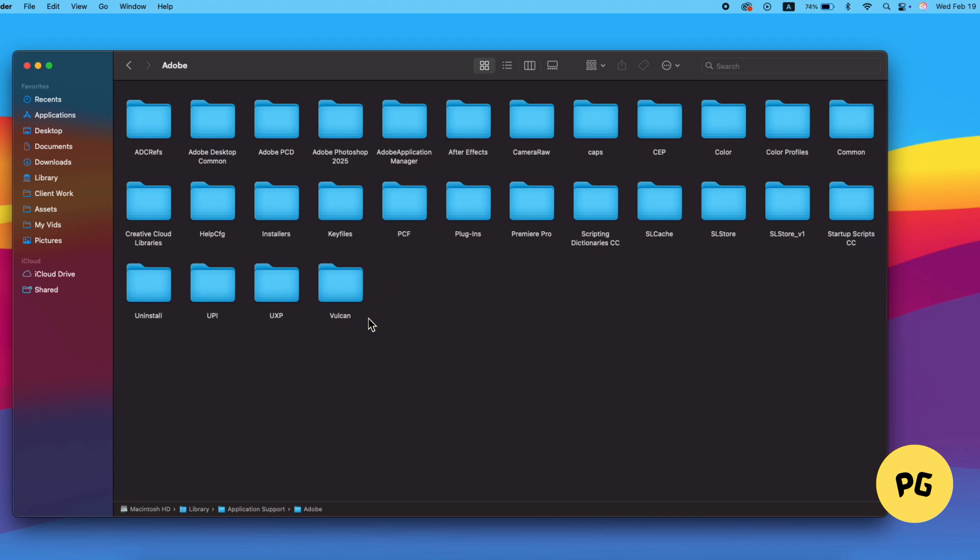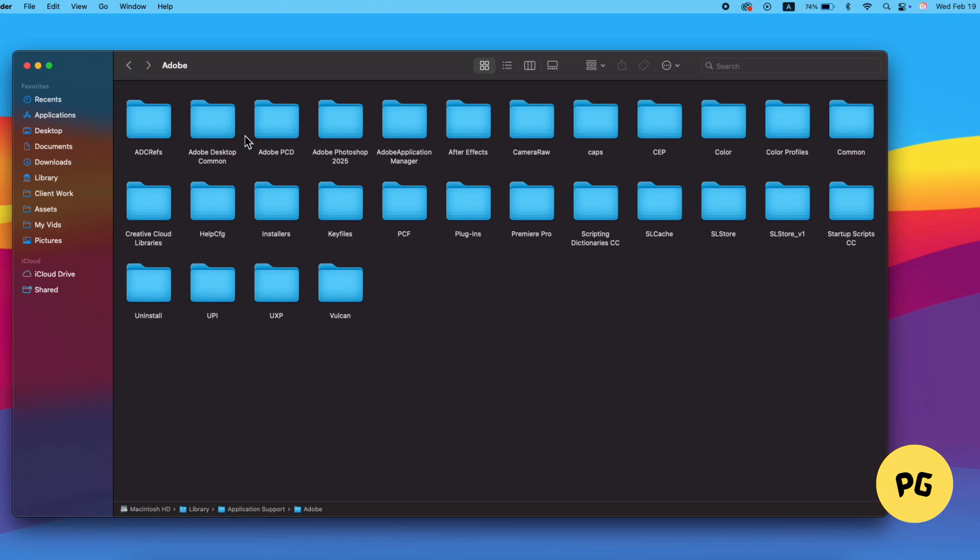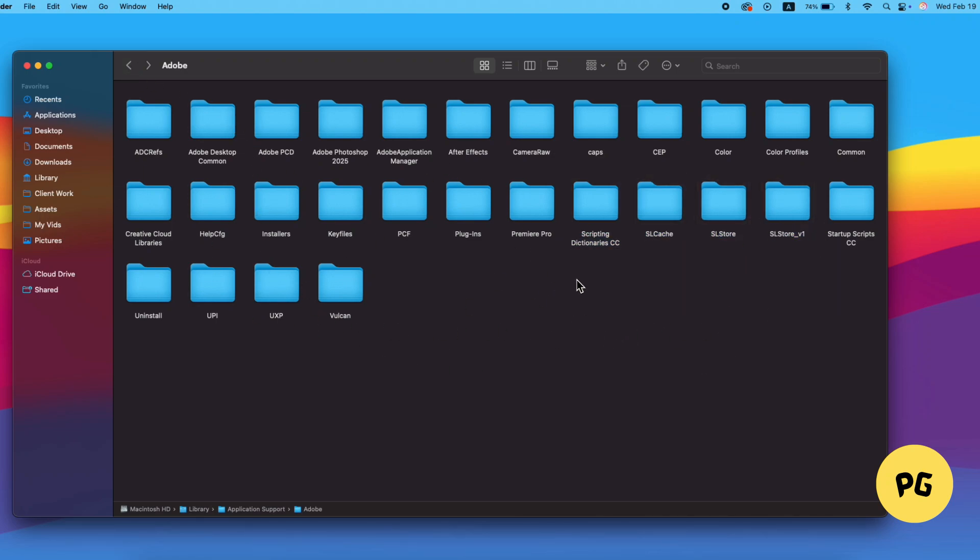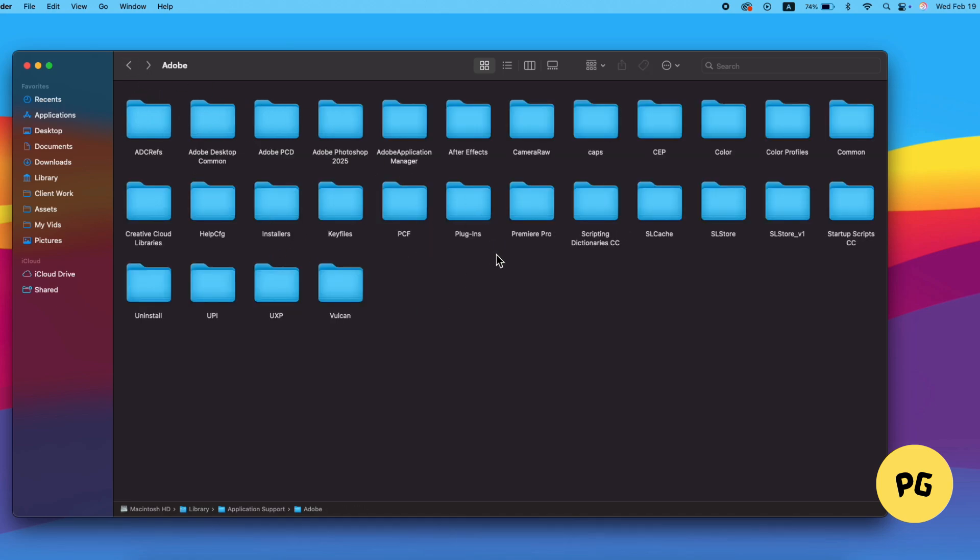If Adobe software was previously installed, it's likely that some residual files or folders are left behind on your MacBook. These remnants can sometimes cause issues or trigger error messages like the Adobe Genuine Software Integrity Service pop-up.